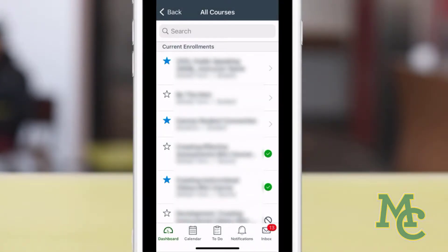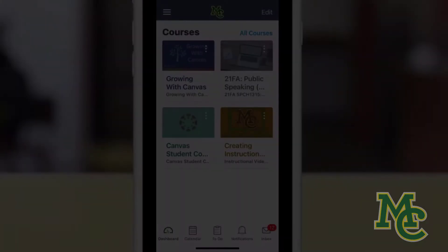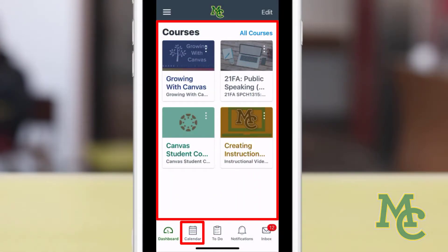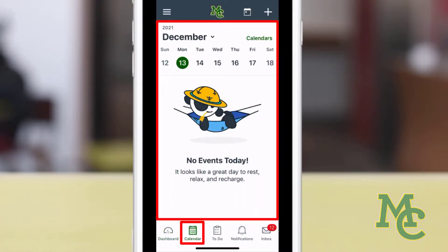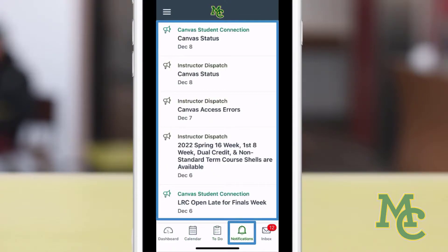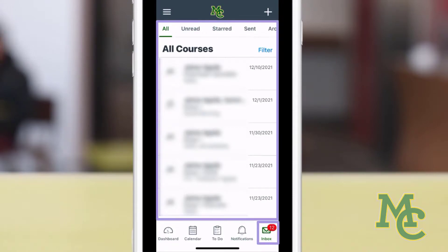Now that we know how to add or remove courses, let's head back to the dashboard. Other parts of the app are your calendar, which shows upcoming assignments and to-do list, notifications, and your inbox, where you can email your professor or other students.